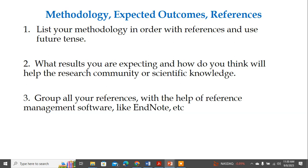For expected outcomes, write what you are expecting from your research. Your expected outcomes correspond to the hypothesis questions — you are expecting confirmation of binding, good binding interactions, identifying good inhibitors, understanding thermal stability, and so on. Everything relates back to the questions you raised in the hypothesis section.